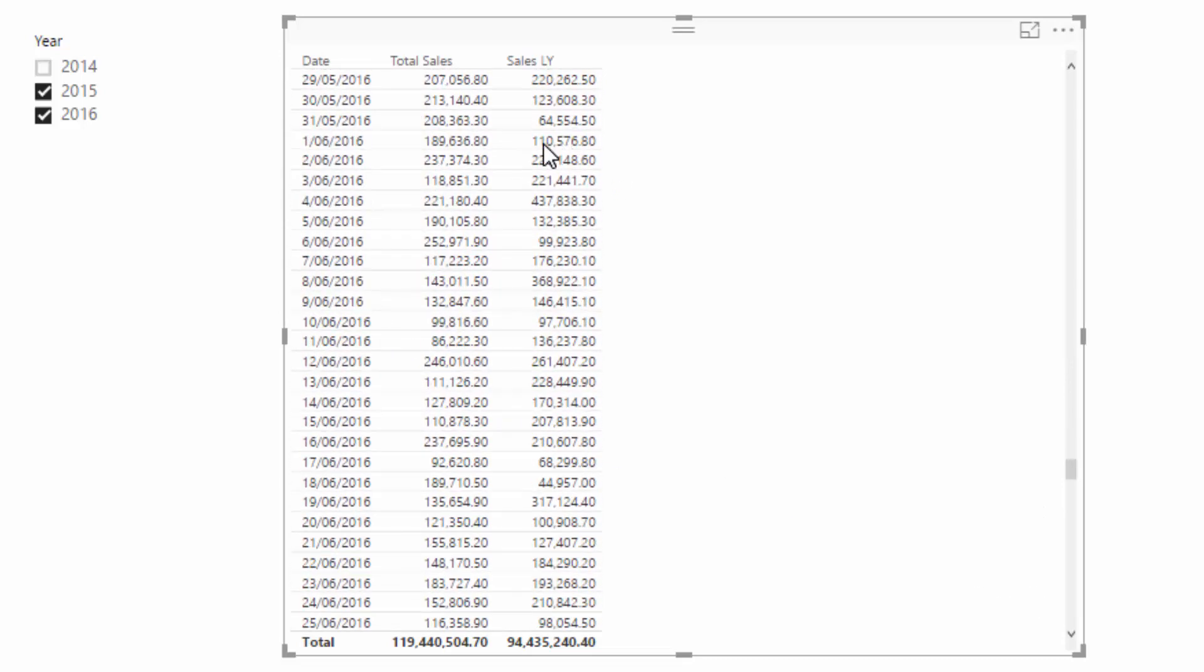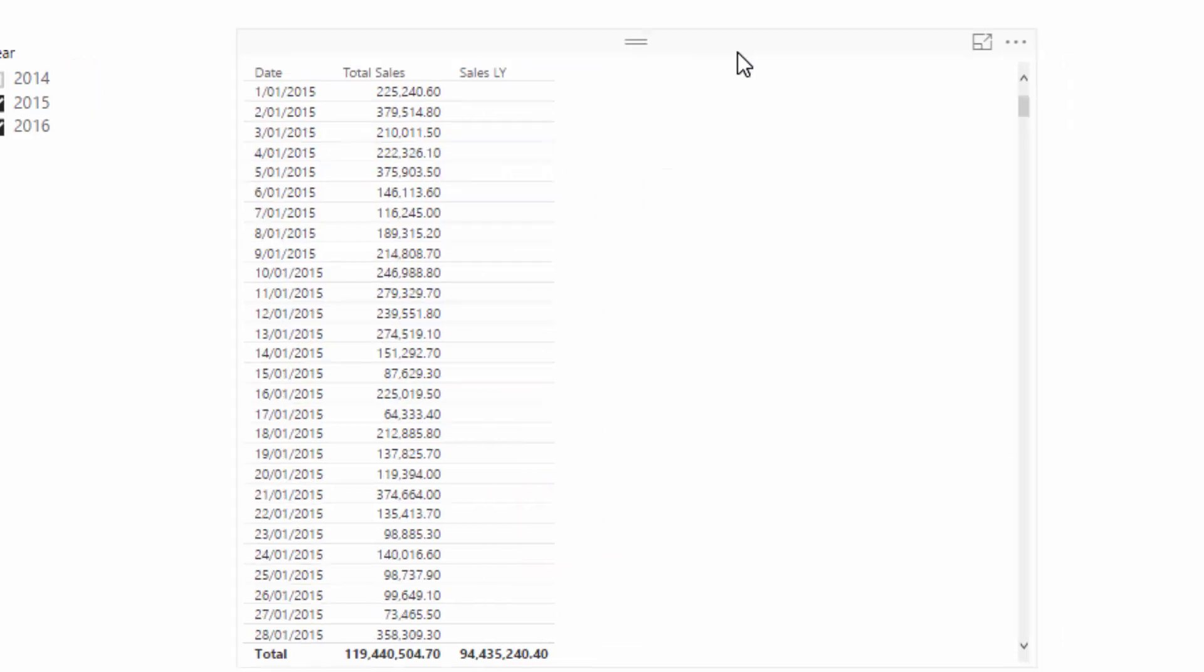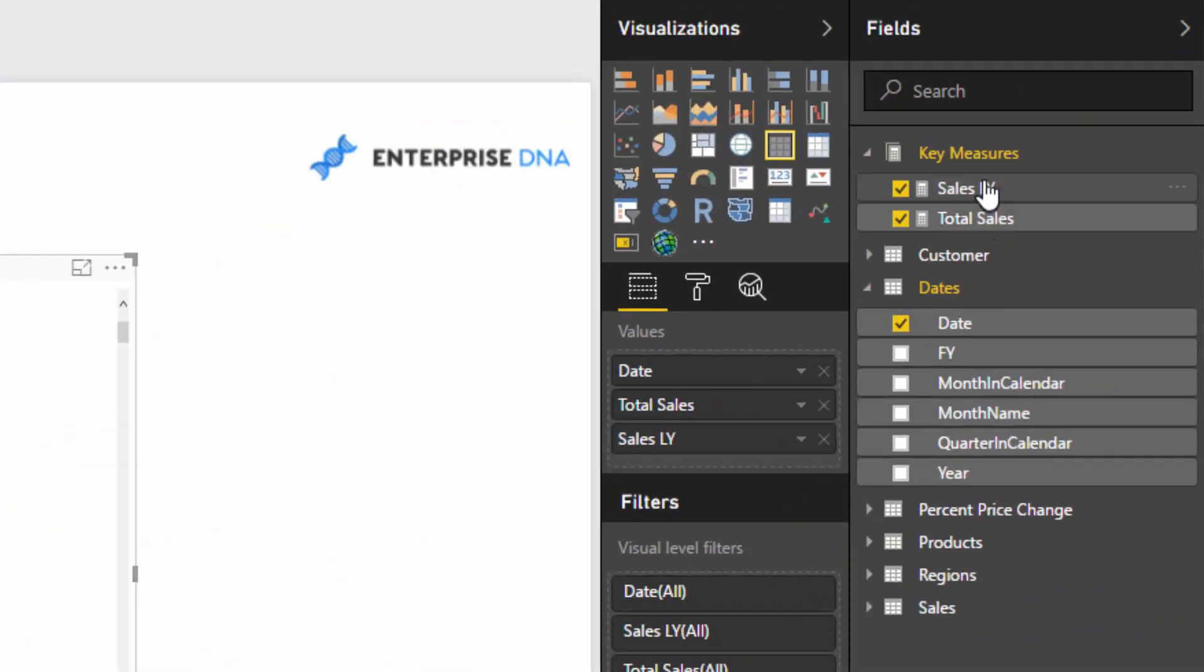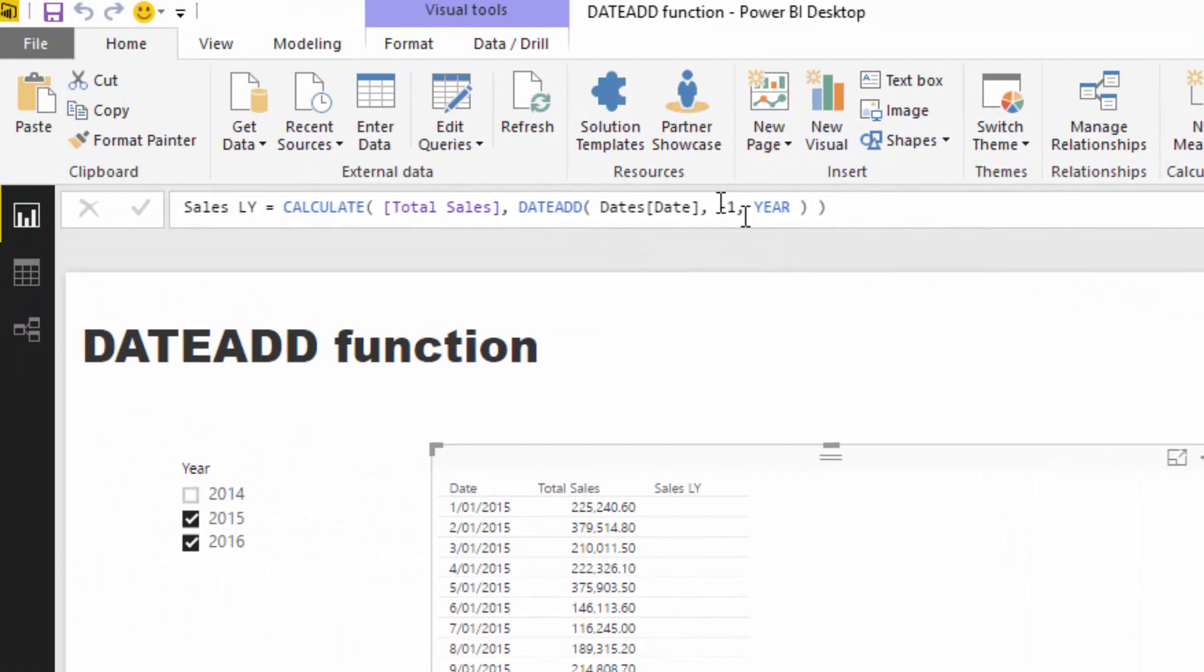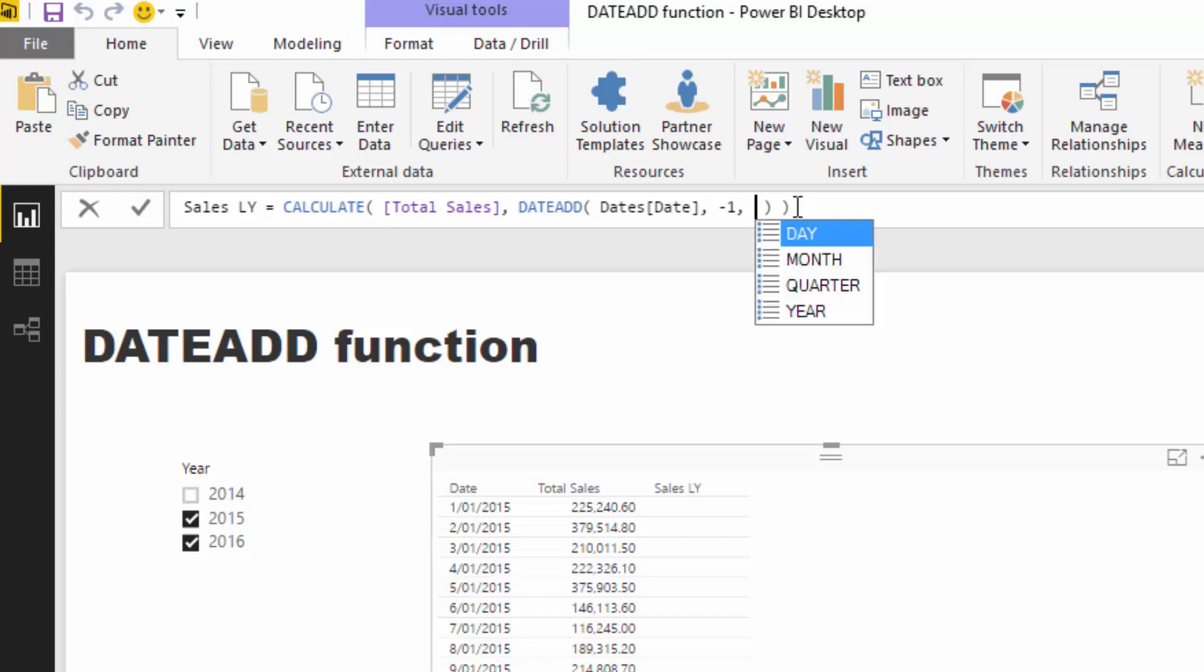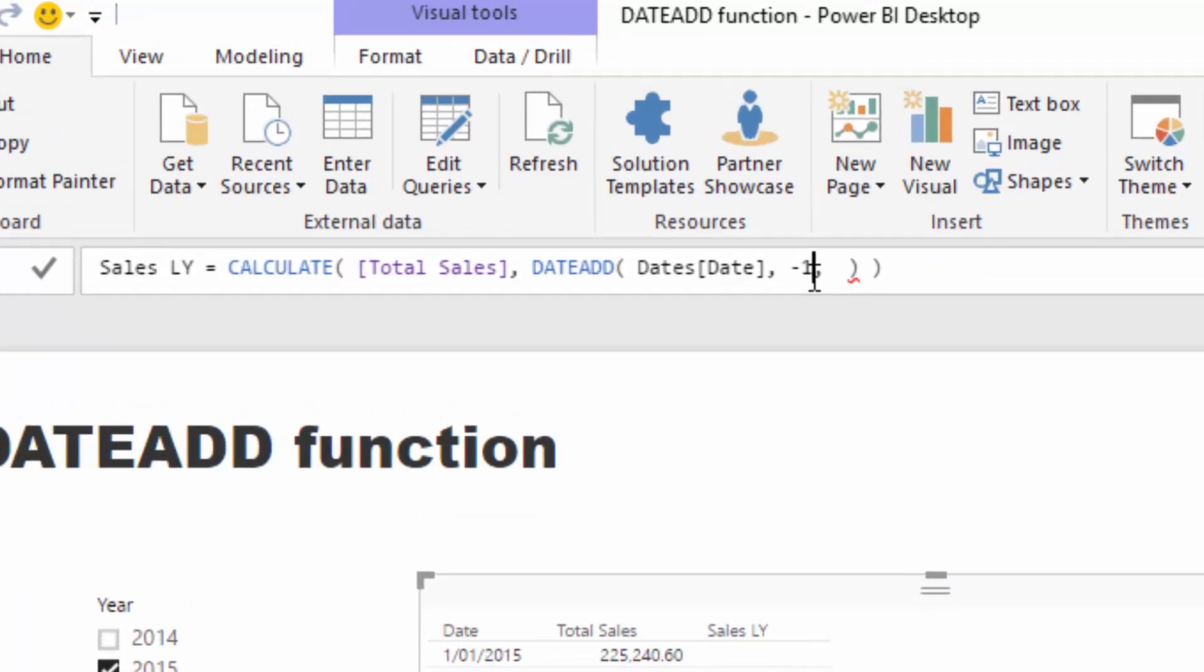We can do this with Same Period Last Year, but check out the versatility we have here. If I delete Year, we can jump back to any time period—whether it's day, month, quarter, or year. Say for instance I wanted to compare sales versus the same day last quarter, I can actually jump back three